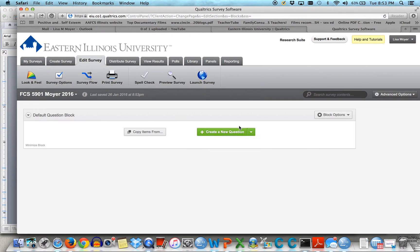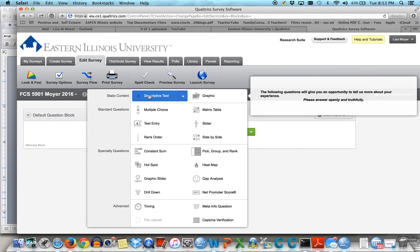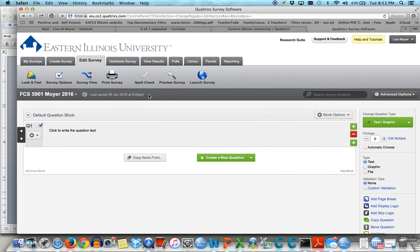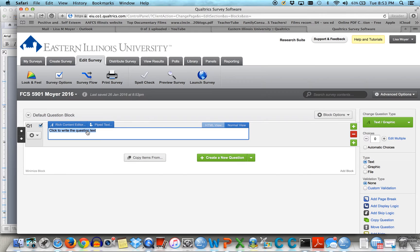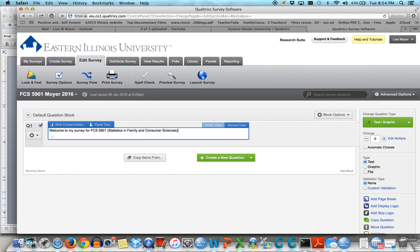And this is what I get — it doesn't look like much, right? What I want to do is create a new question, and I'm going to use descriptive text because I want to give an introduction. So here is where I would write that: Welcome to my survey for FCS 5901 Statistics in Family and Consumer Sciences.